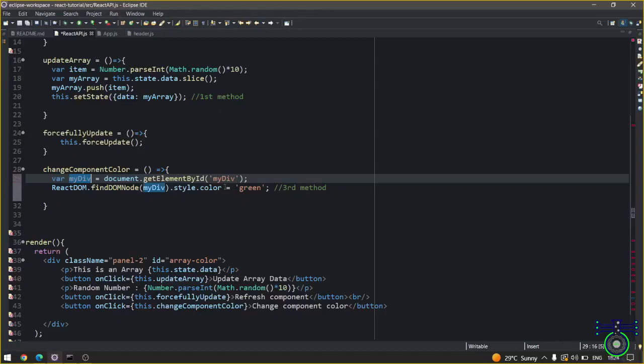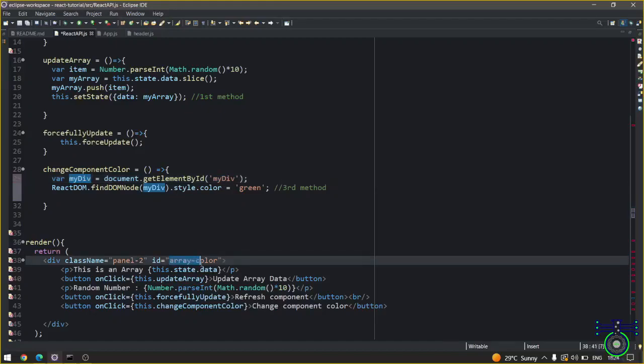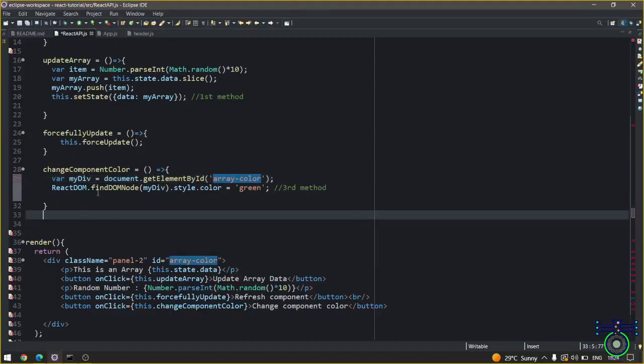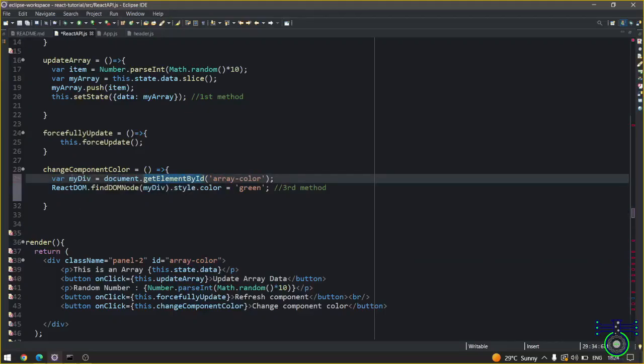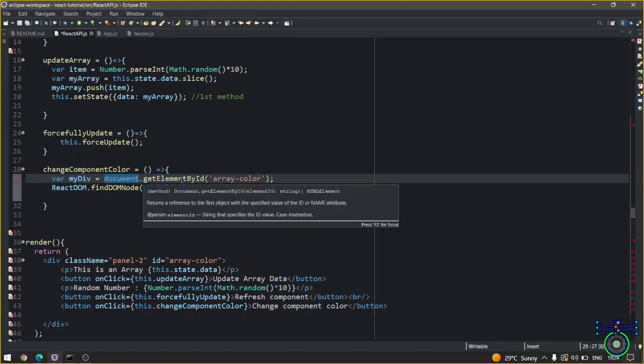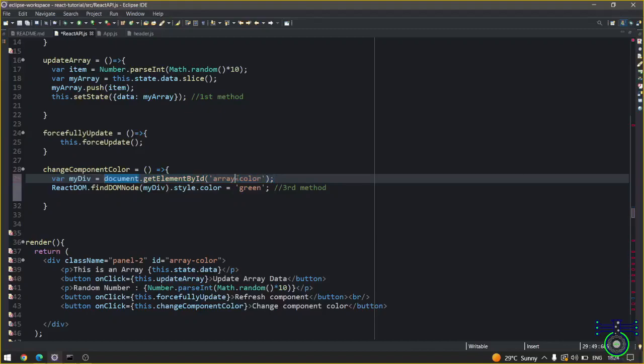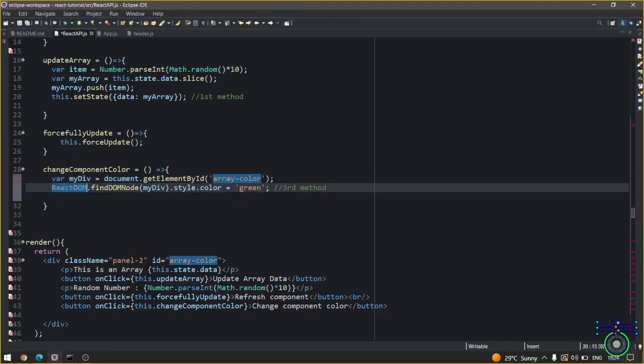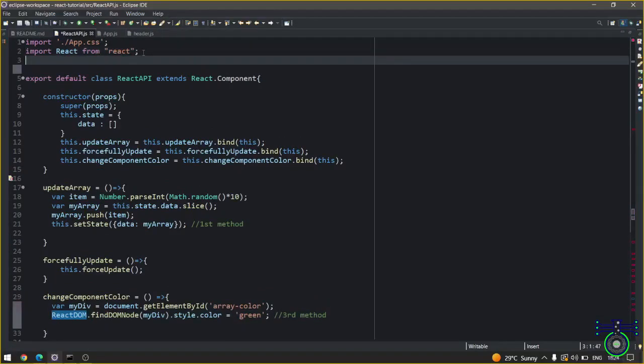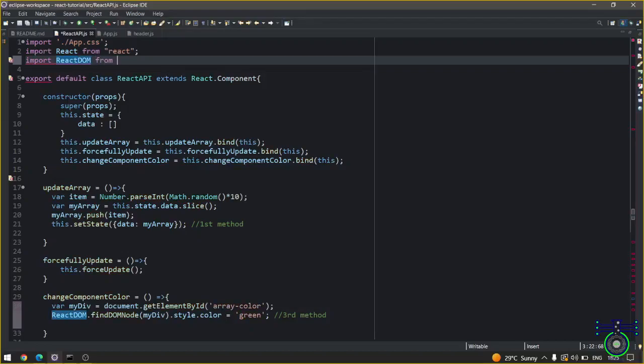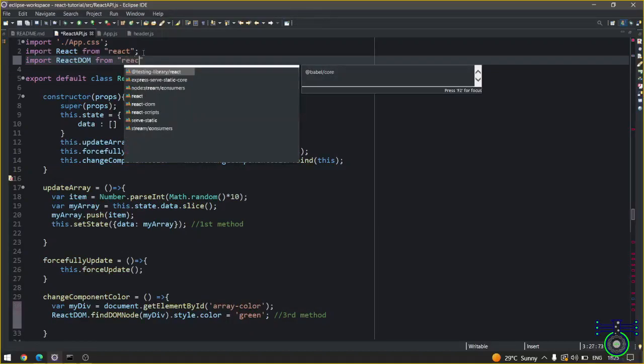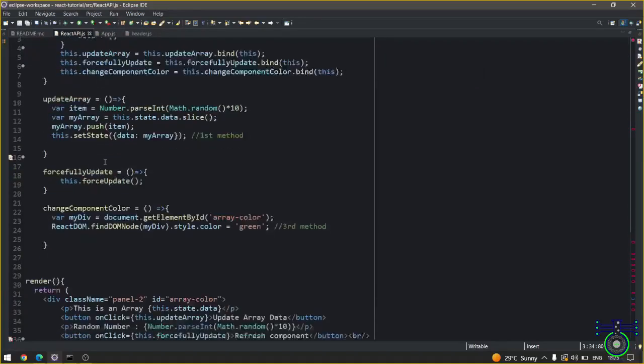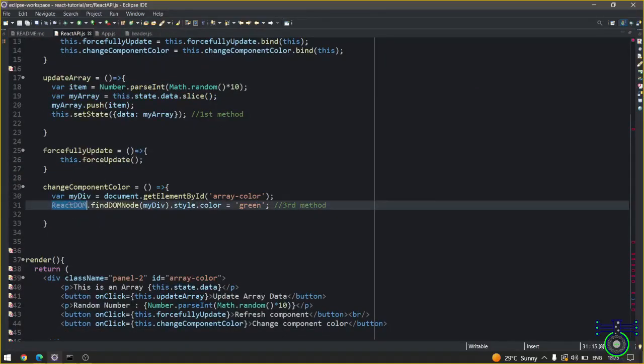You know that by JavaScript we can get the particular ID value. So document.getElementById will collect the whole DOM data for that particular div. This is for ID value. Now I have ReactDOM. ReactDOM cannot be used simply like this. You have to import the ReactDOM.